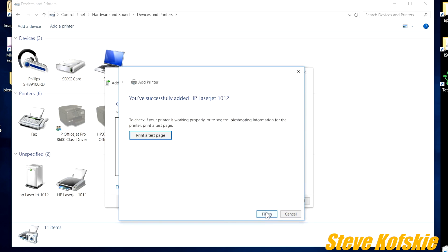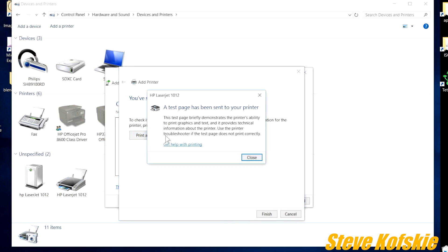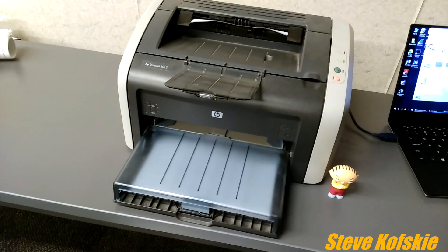From there, the driver is installed and you have the option to print a test page. I did, and it came out okay without an error.